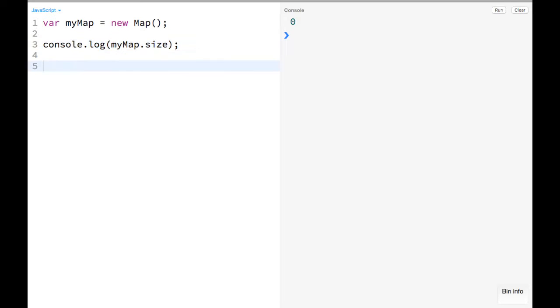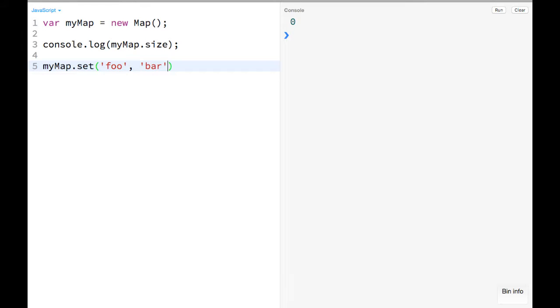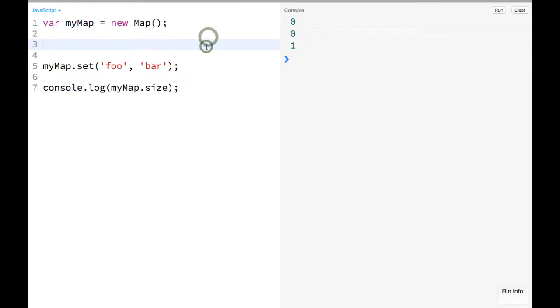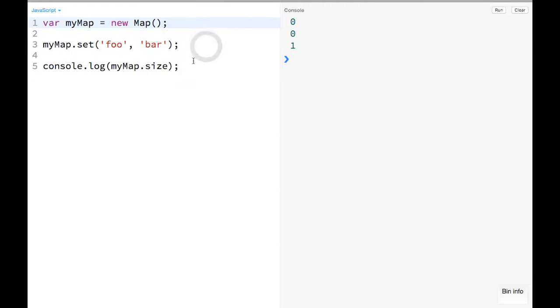You can add to it with setters, so you can do myMap.set and then you can pass in something here like foo and a value bar. And then you can do console.log myMap.size again, and we should see it's now one. So let's go ahead and delete this other console log.